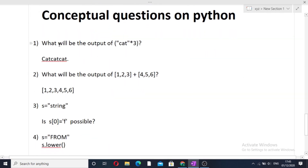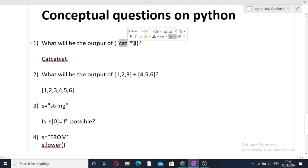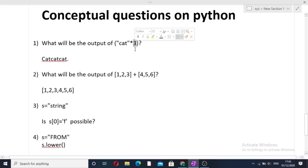The first conceptual question is: what will be the output of 'cat' * 3? It simply concatenates the string three times — this is a string multiplication operation where a string is multiplied by a number. So 'cat' * 3 becomes 'catcatcat', which is the string 'cat' appended to itself three times.